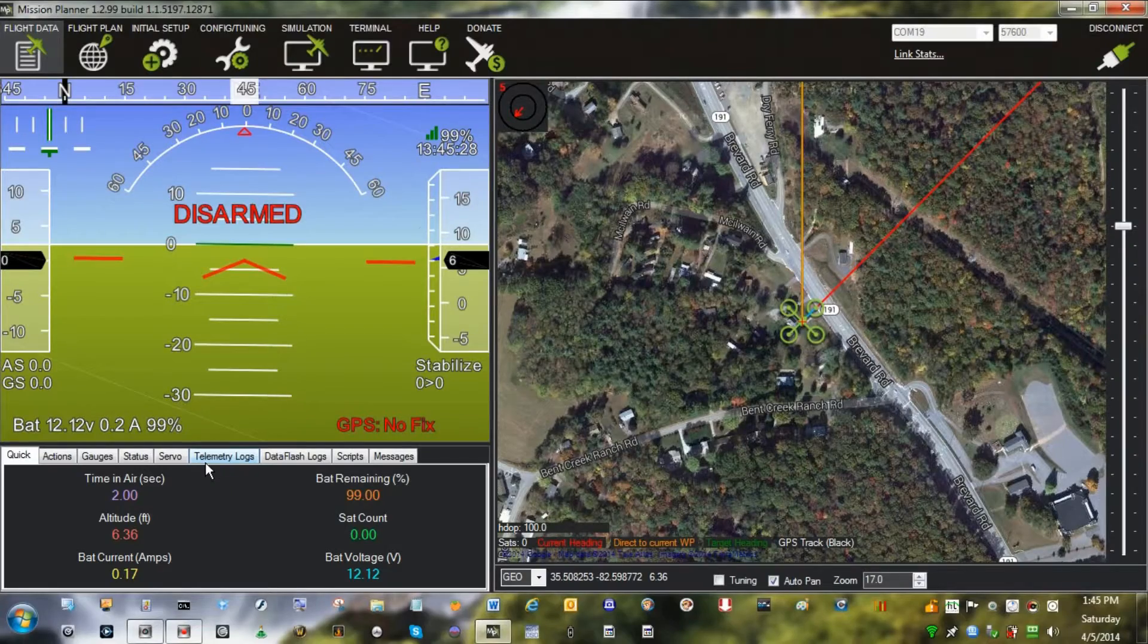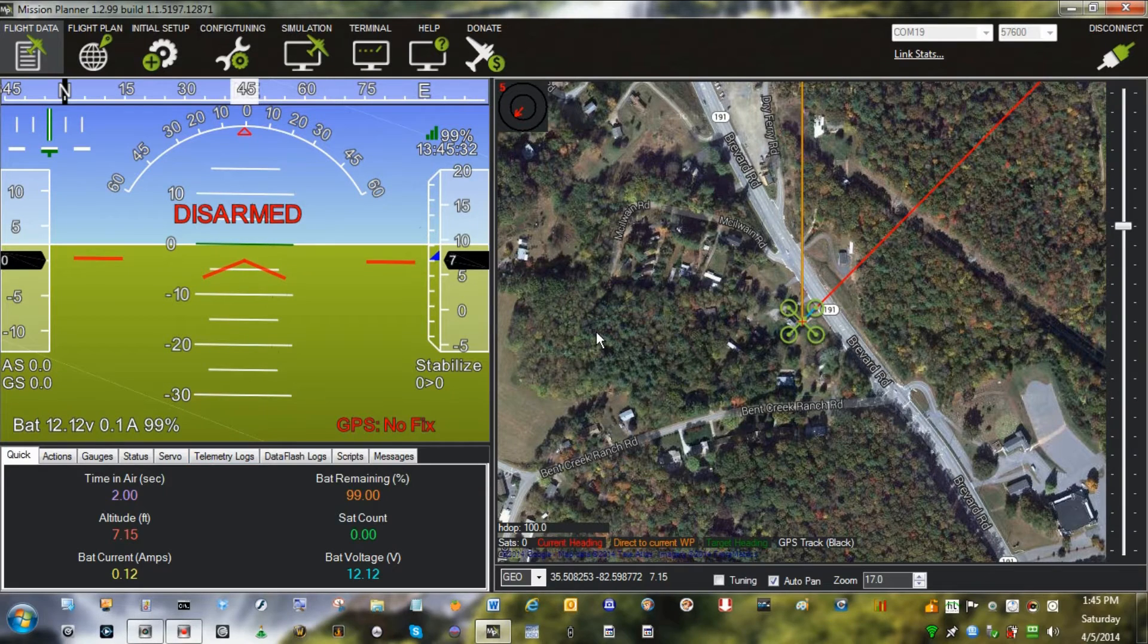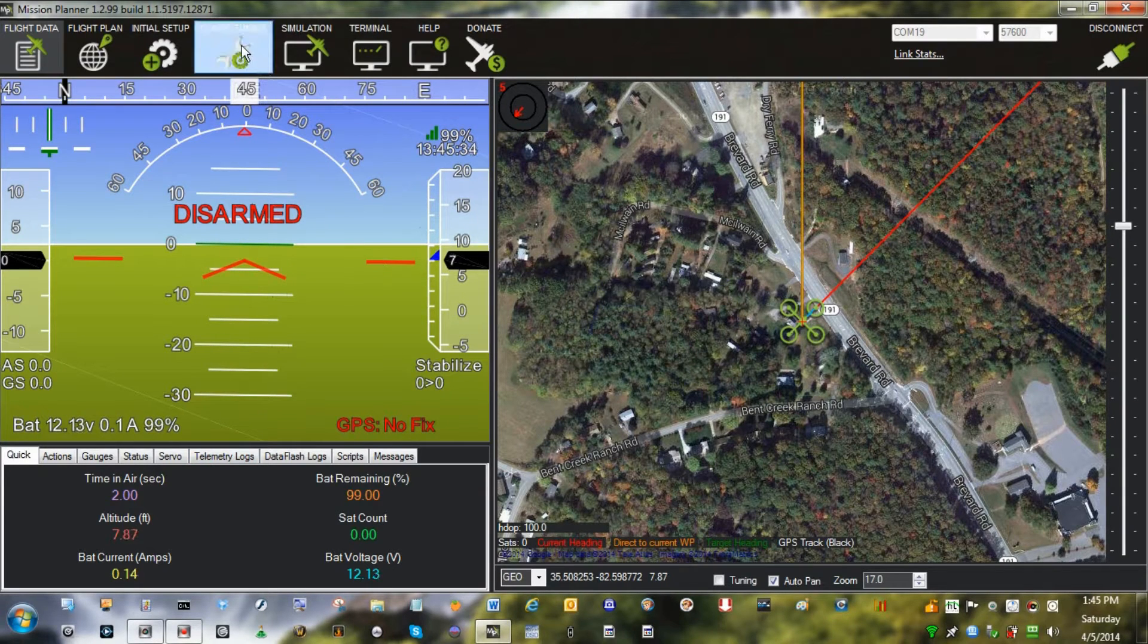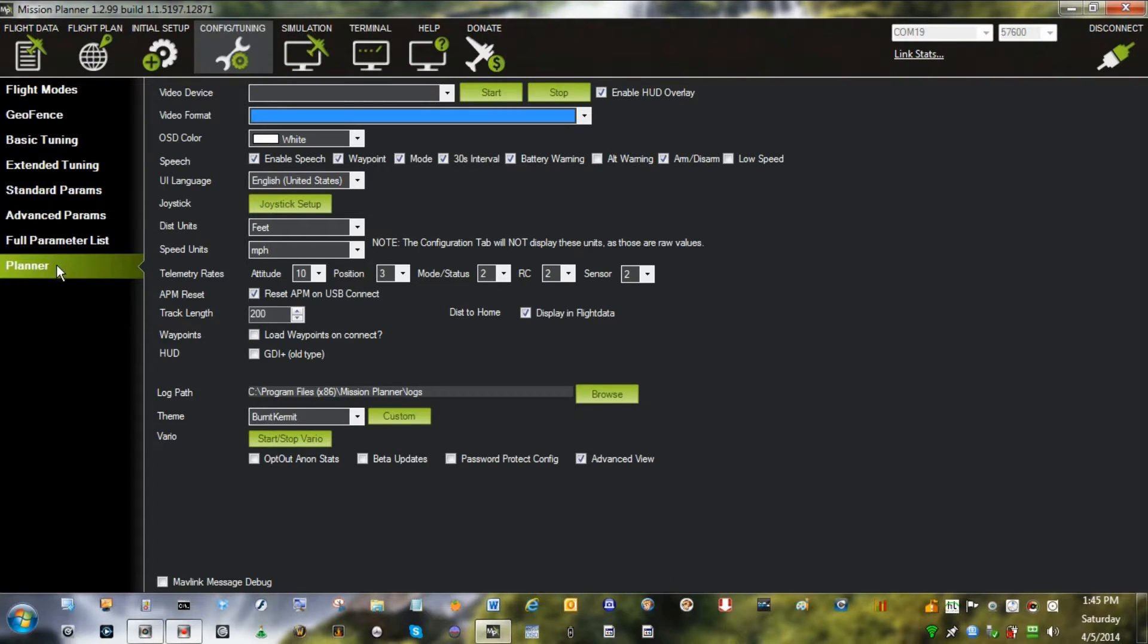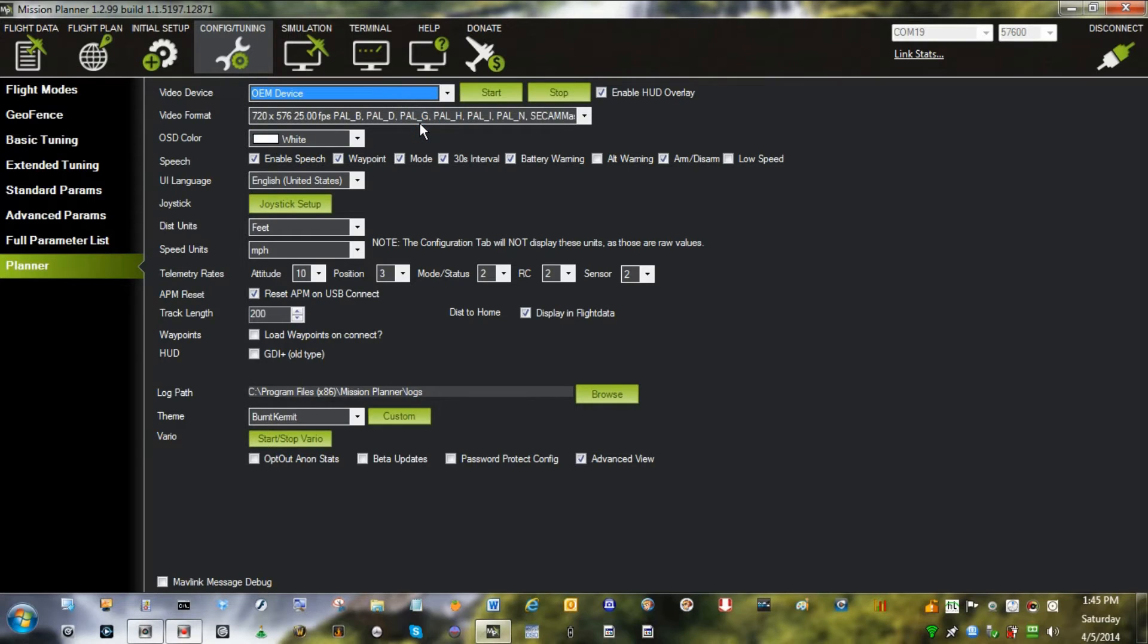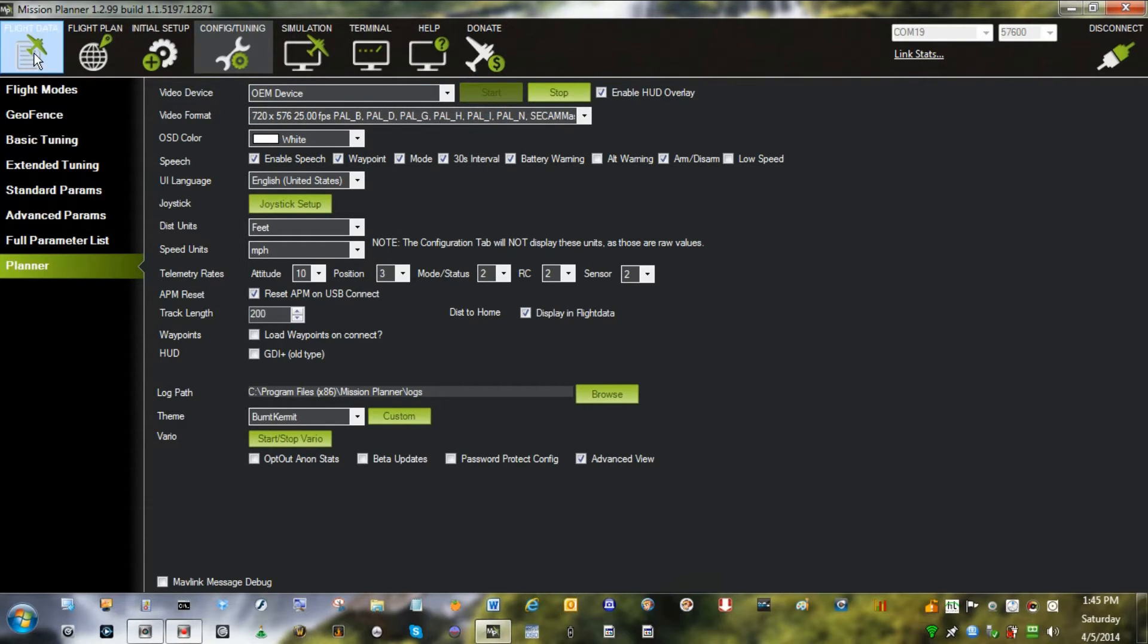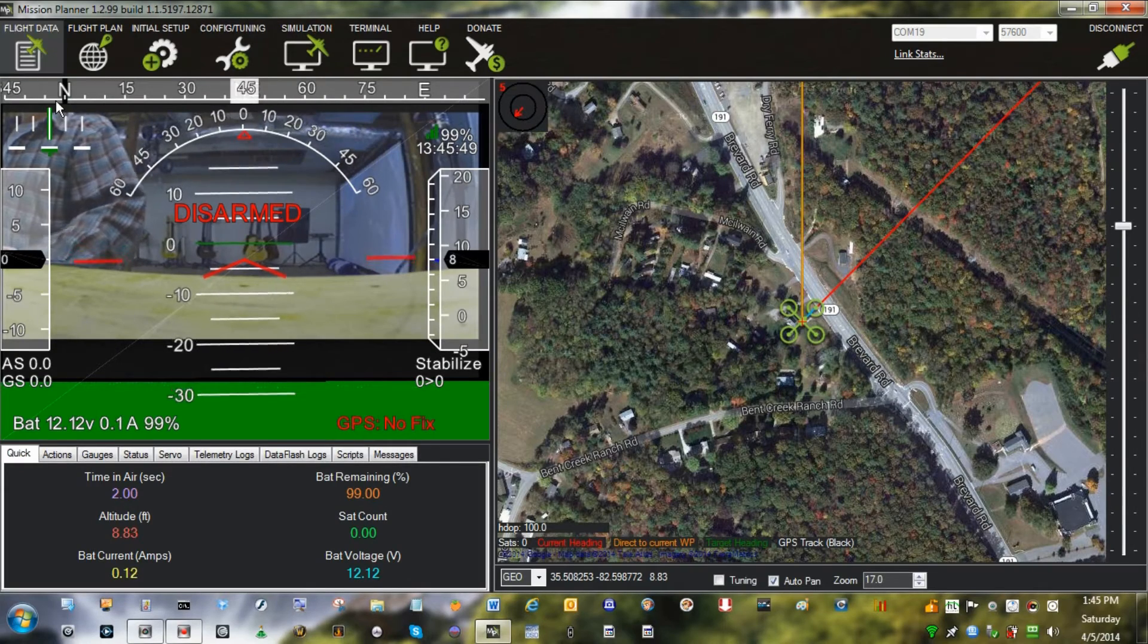Let's take a look at the software. Inside Mission Planner you want to come into Config Planner. From this drop-down box select your device and click start. There's your software setup. You're finished.